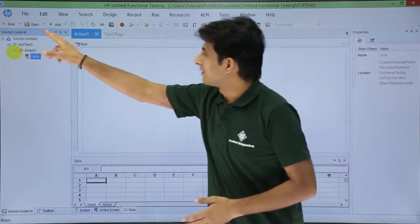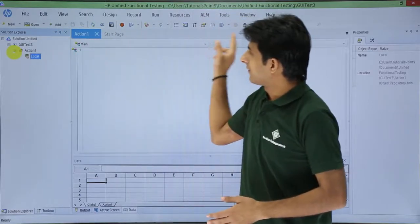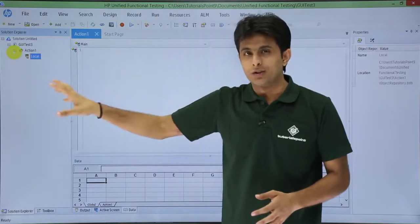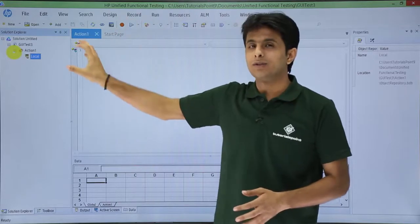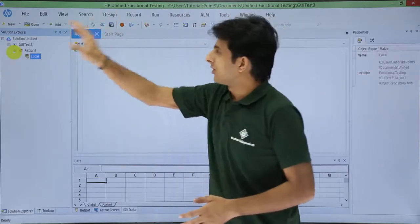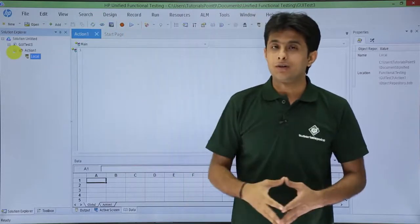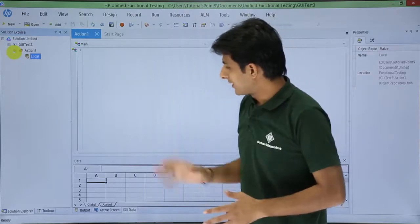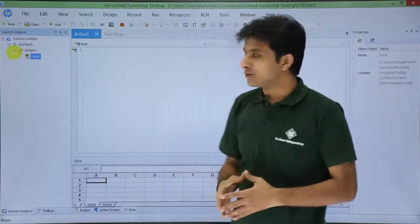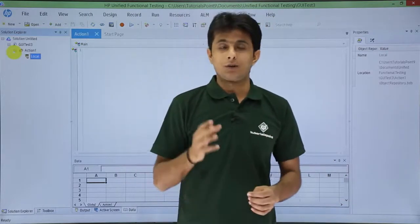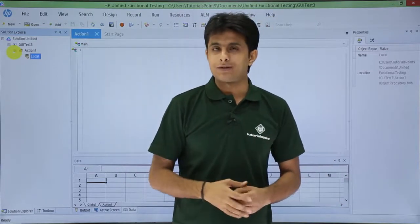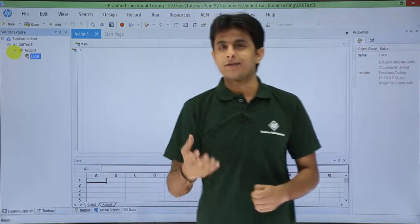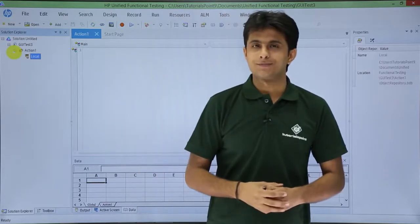Below those menu bars, if you see, there are some toolbars which are given here. Options which are on the toolbar, those are available in the menu bars. For your easy navigation, they have been given on the toolbar itself. So, I hope you are able to understand the user interface about HP UFT, the 12.53 version, the latest version in the market today. That's all for this video.